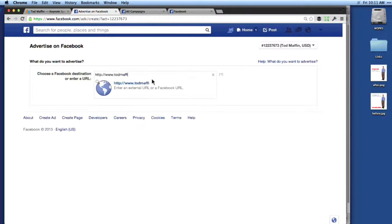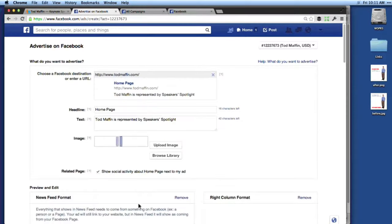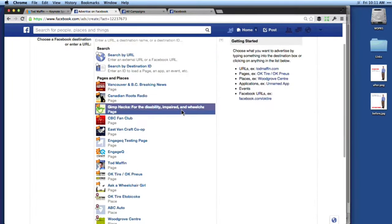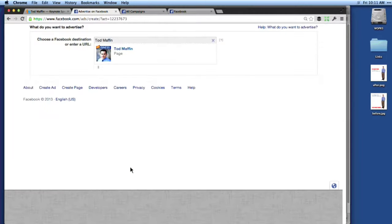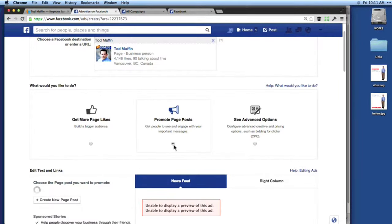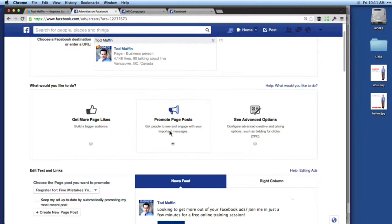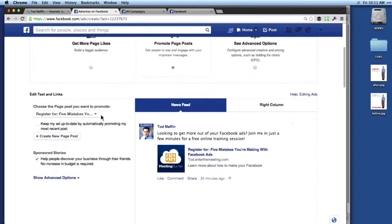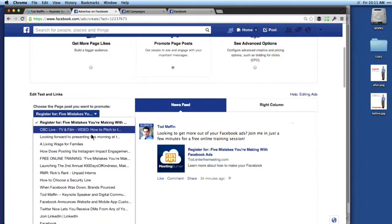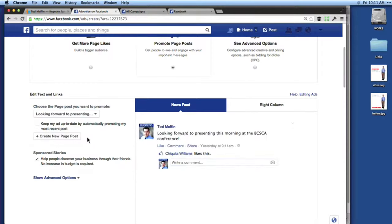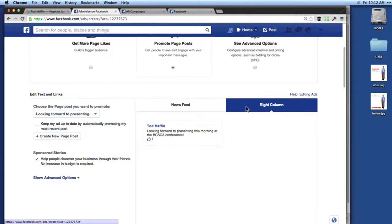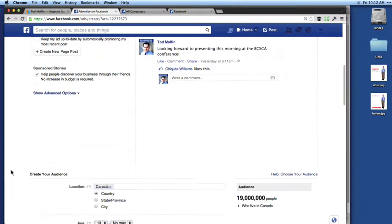I want to promote something on my brand page, so I'm going to select my brand page. It will ask what do you want to do — we want to Promote a Page Post, so we'll select that middle option. It's going to ask what post you want to promote. Here it is — 'Looking forward to presenting this morning.' It does take a little bit more effort, but it's far more beneficial. It gives you a preview — this is what it will look like in the news feed and what it will look like in the right-hand column. Now we get into the targeting.